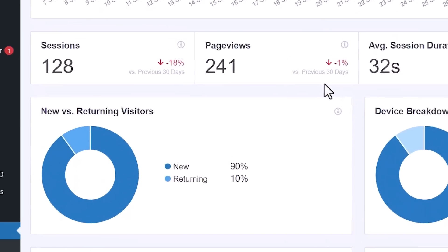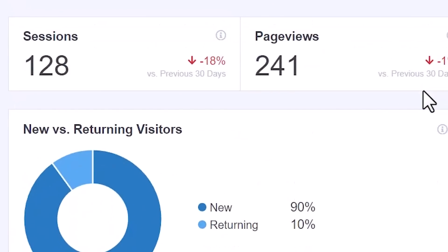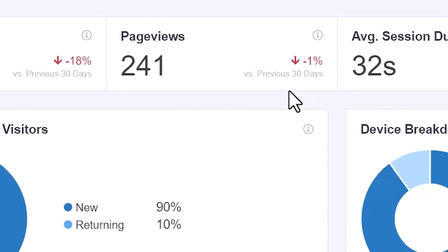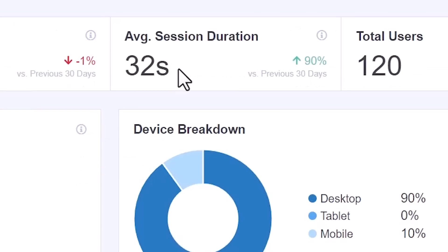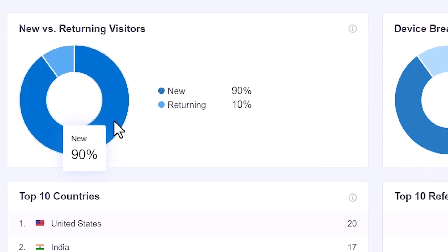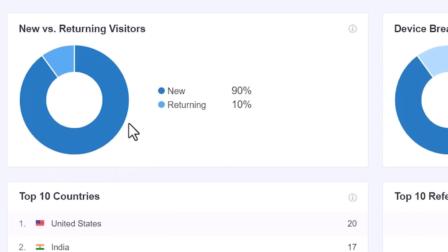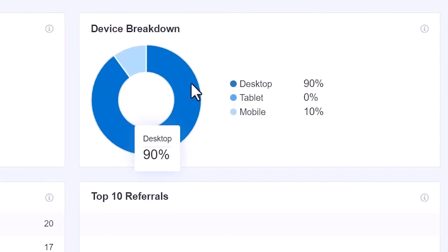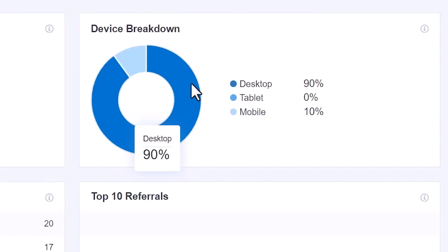Scrolling down, you get another breakdown: the sessions, how many people are coming to your site new or returning, the number of page views your site receives — which could be multiple page views in one session or across multiples — and then the average view duration, meaning how long they're staying on your site, plus the total number of users. You also have a breakdown of new versus returning visitors. Is your website the type where people will come back? Do you want it to be? Seeing this breakdown helps you think about how to increase that returning percentage.